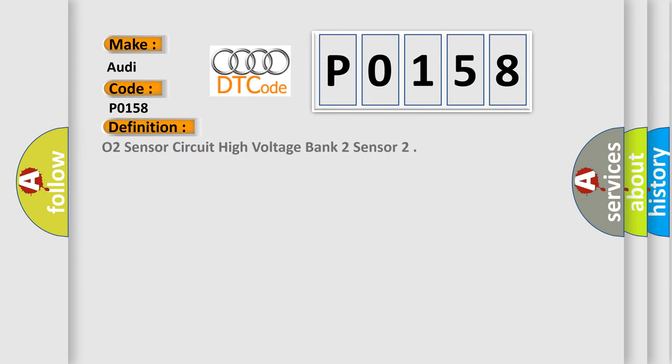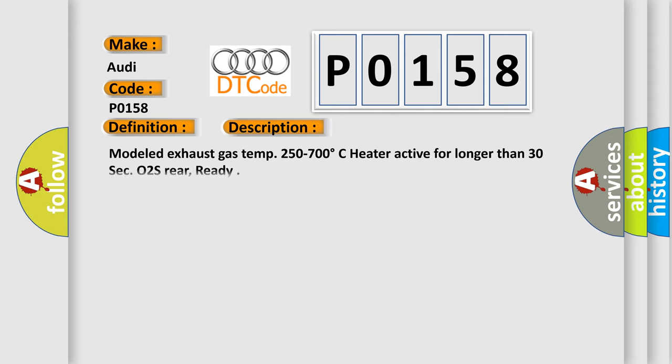The basic definition is O2 sensor circuit high voltage bank 2 sensor. And now this is a short description of this DTC code.